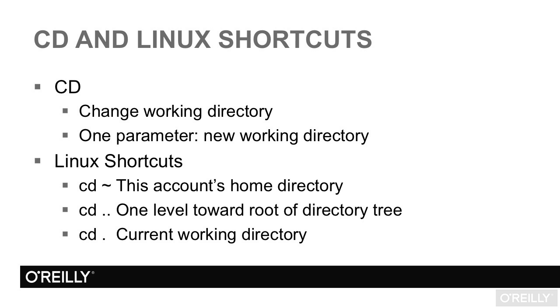CD tilde takes you to an account's home directory. It's a really useful shortcut because different distributions put their user accounts in different places. On this demo Ubuntu system, my home directory is slash home slash JRS.